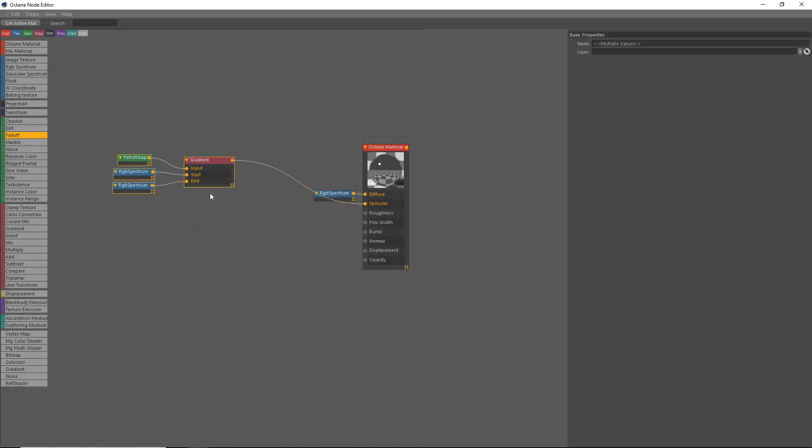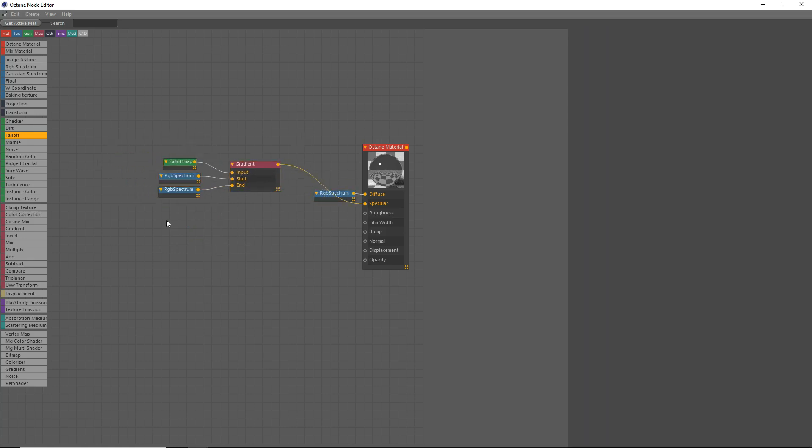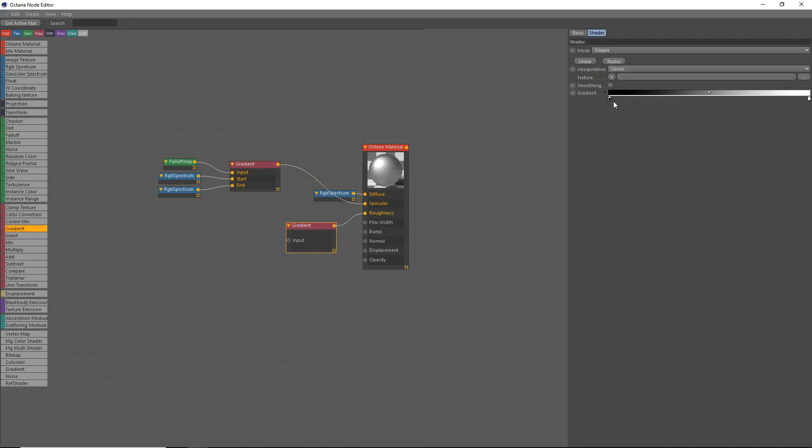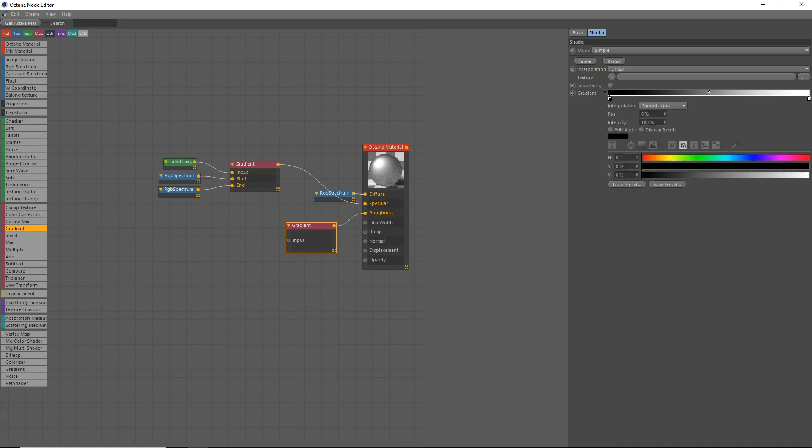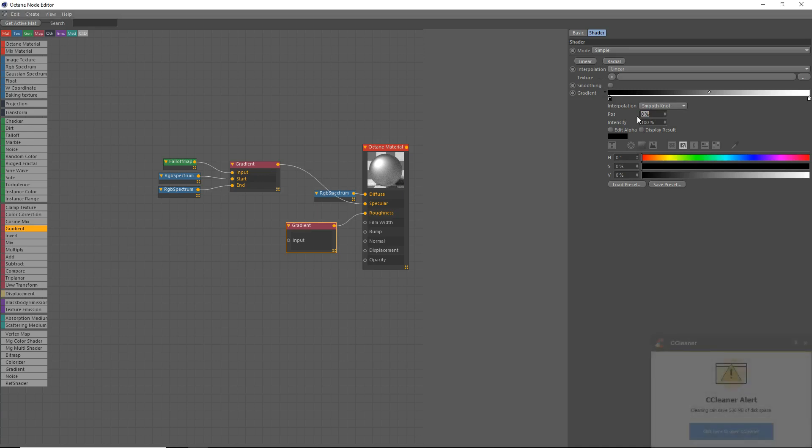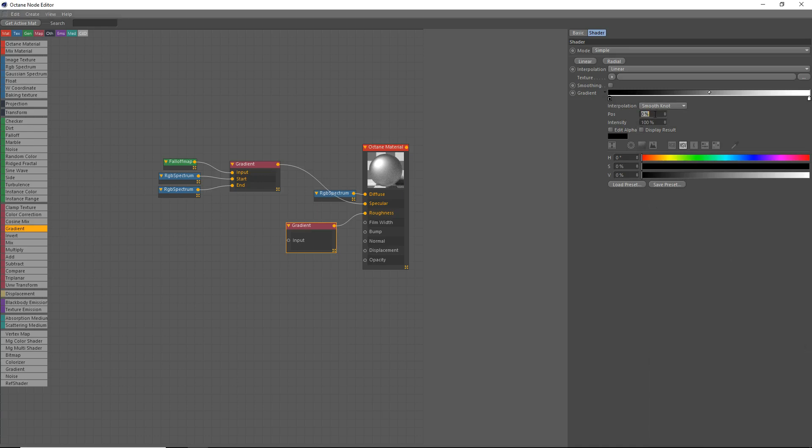Now, the next thing we're going to do is we're going to do our actual roughness. We're going to do this by grabbing a gradient, dropping that into our roughness here. Click on the gradient. And we're going to click on the first dot here. Go to the little arrow here. And we're going to set the position to about 25%, should be good for the roughness there.